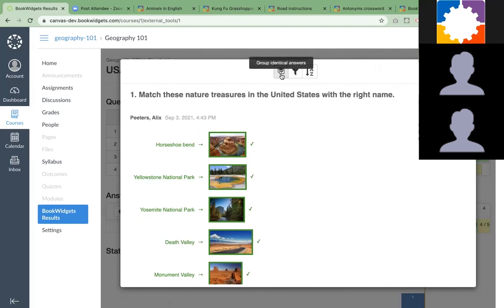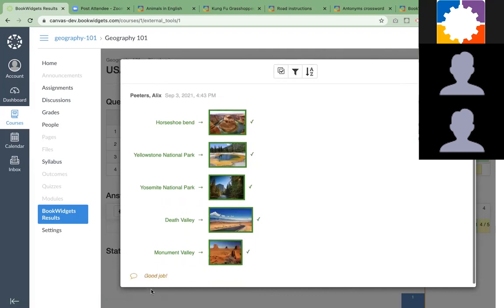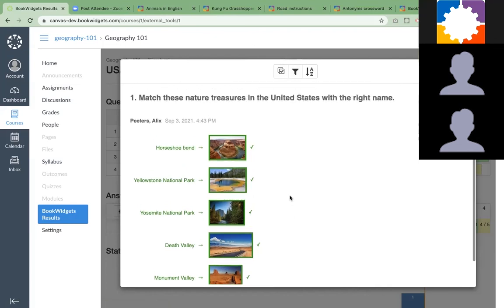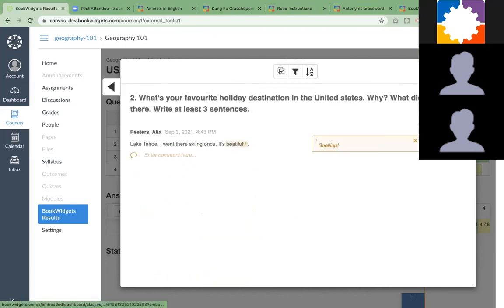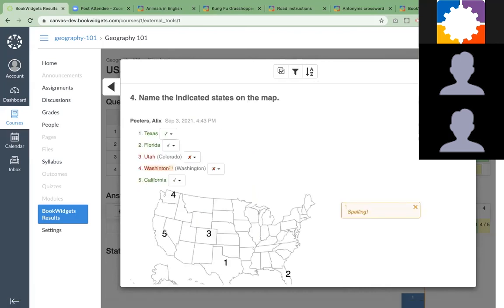We do have other filters as well, for example to group identical answers. If a few students have the same answers, maybe have everything completely right, you could group the answers and enter a feedback comment. Just one comment and it will go to all your students individually. This spares a lot of time as well. Just click on the arrow to go to the next question and the next question. Then you're done grading.